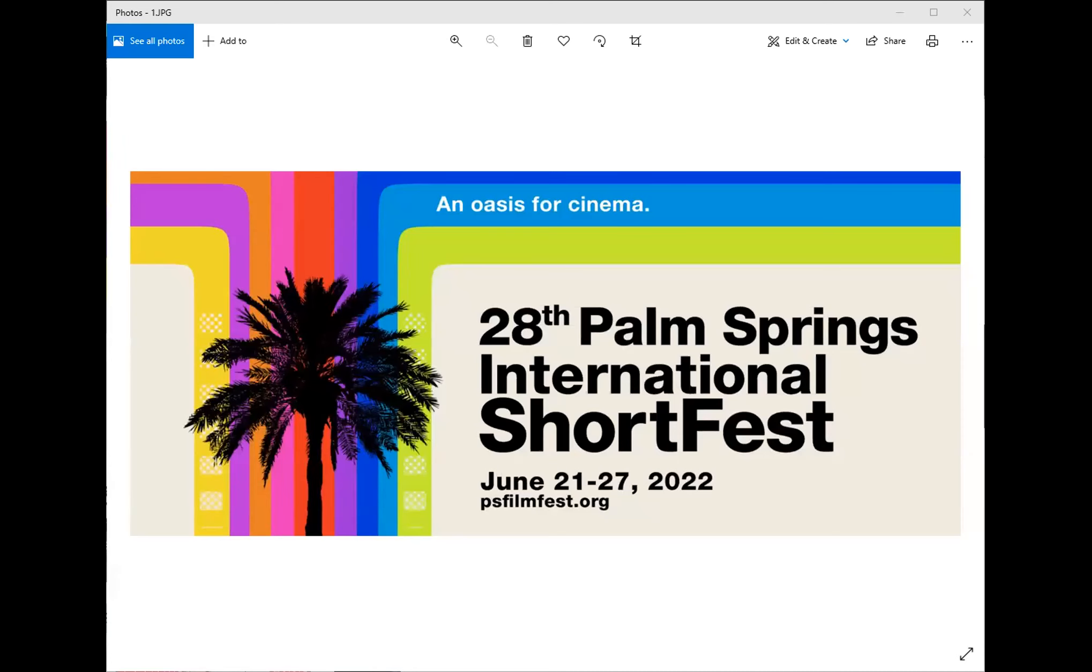Welcome to the 28th Palm Springs International Short Fest. This tutorial will inform you on how to make multiple program choices with your pass or passes once you have obtained them. There are three ways to do this.